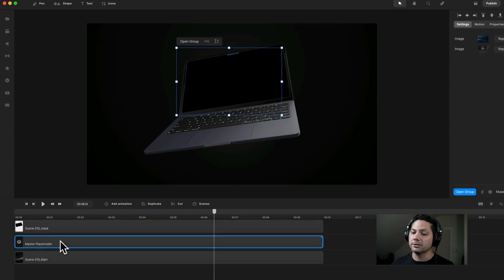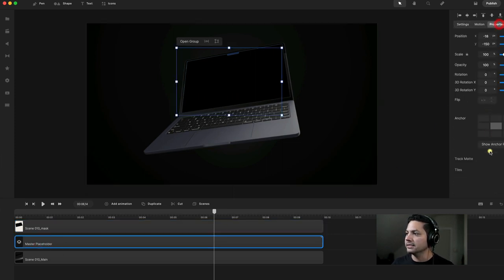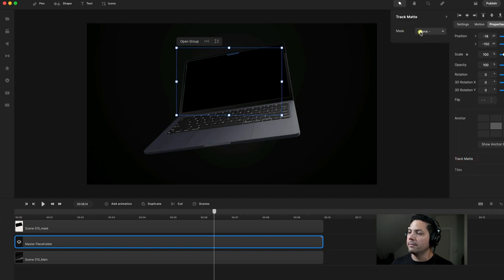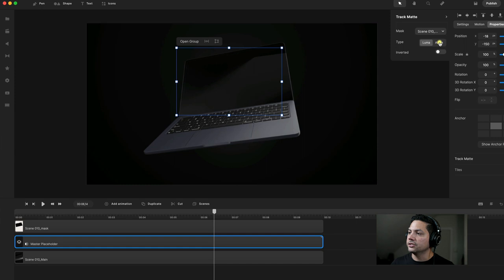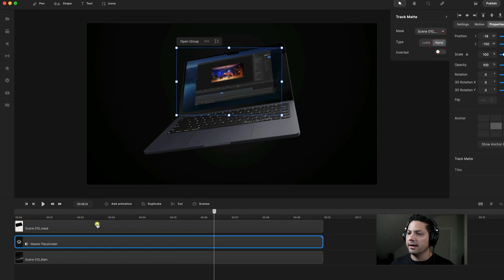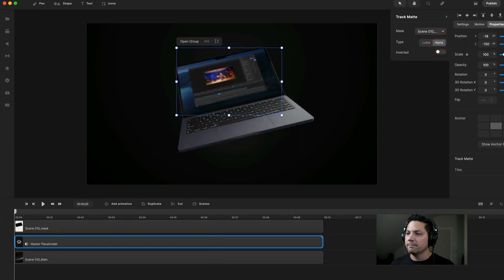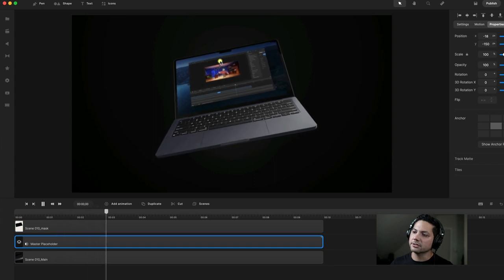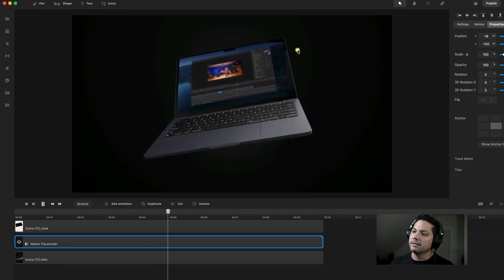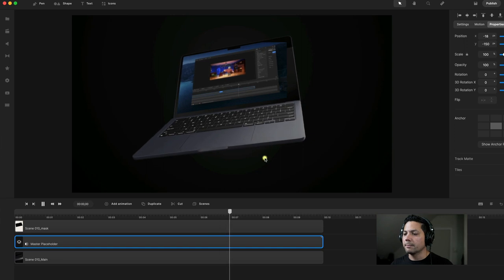Now I'm going to go over to my Placeholder, go to Properties, scroll down, select Track Mat, and from my Mask under Options, I'm going to select Mask. I'm also going to change this to Alpha. Now when I press Play, you'll see it tracks across and adds that nice little screen mask — making it even more of a cool laptop feel.